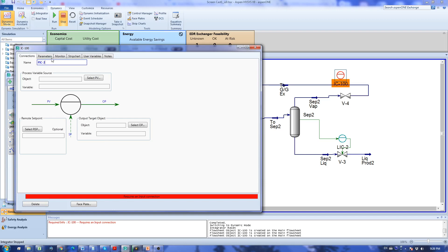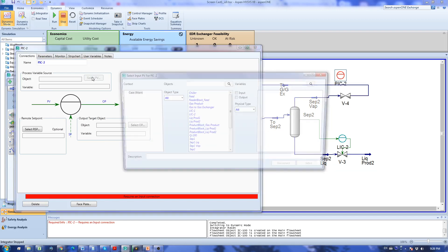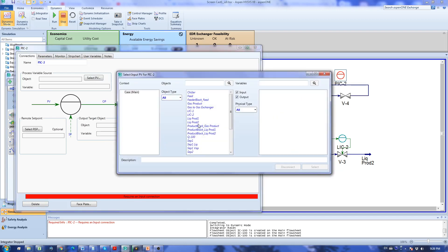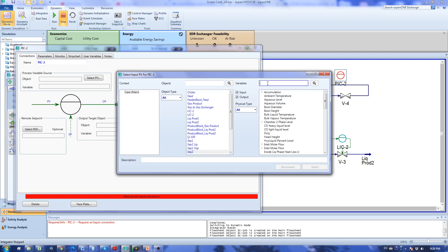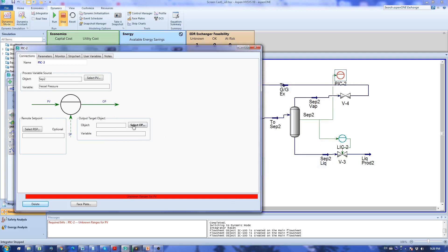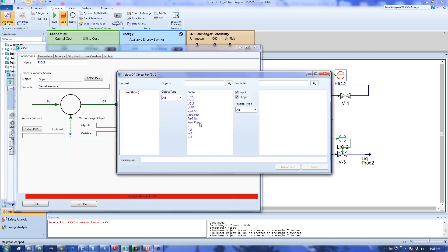For the control process variable I go to separator 2 and I select vessel pressure. For target variable I choose V4 and actuator position.